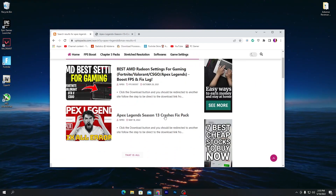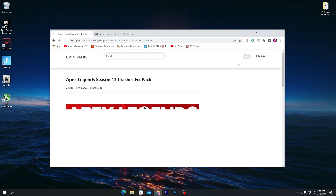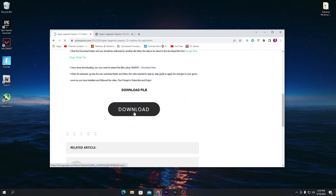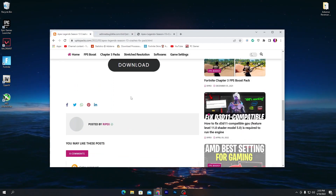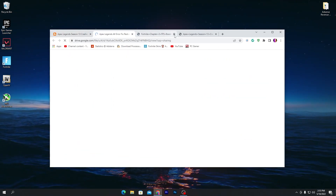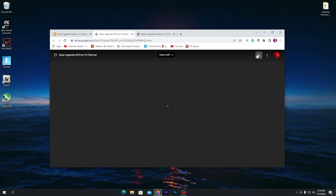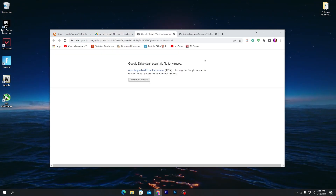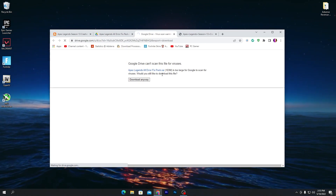On the search results, on the second result you will find Apex Legends Season 13 Crashes Fix. Open up this article, scroll down, and click on the download button. Click download and it will take you to Google Drive. Now click on the download button on Google Drive and click 'Download Anyway.'